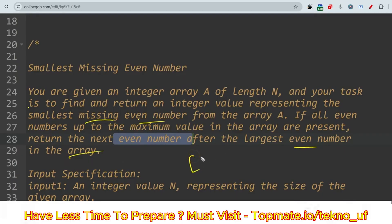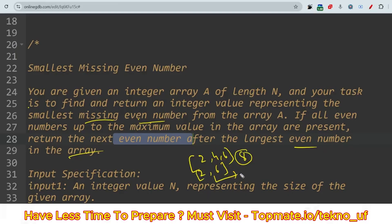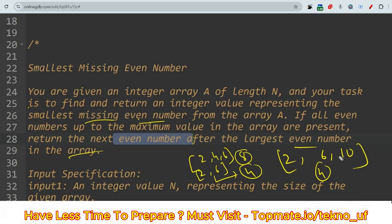This is a fairly easy question. For example, if the array is [2, 4, 6] with no missing numbers, you return 8 as the next even number. If the array is [2, 6], you return 4 because 4 is missing. If the sample input is [2, 6, 10], then from 2 to 10 the even numbers should be 2, 4, 6, 8, 10 — but 4 is the smallest missing, so you return 4.